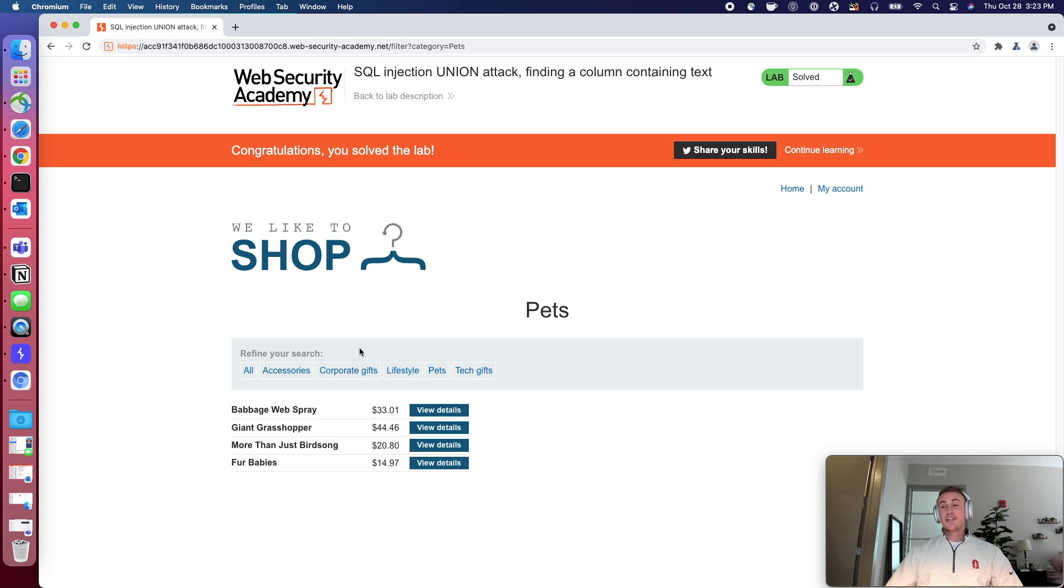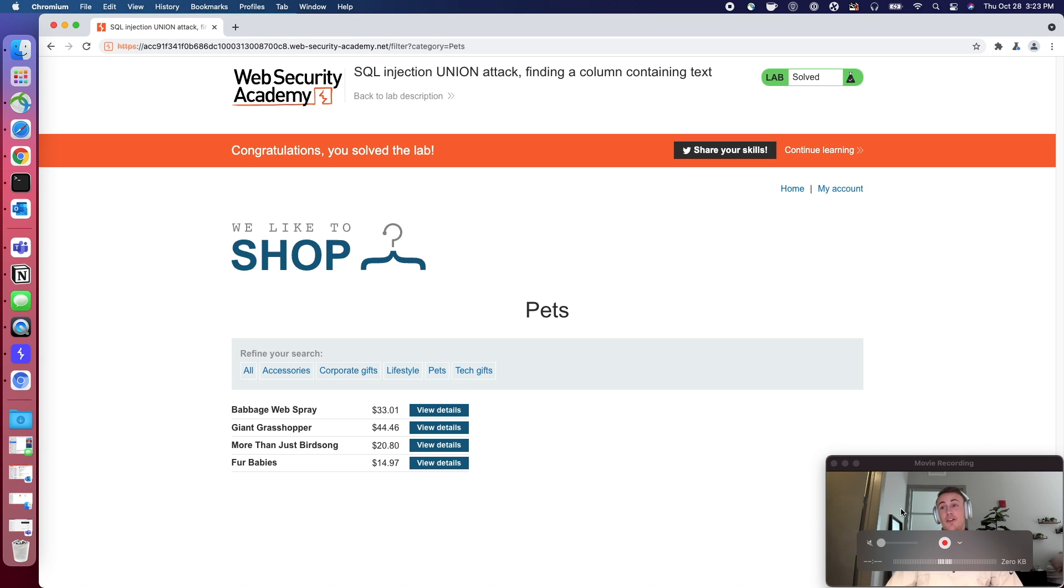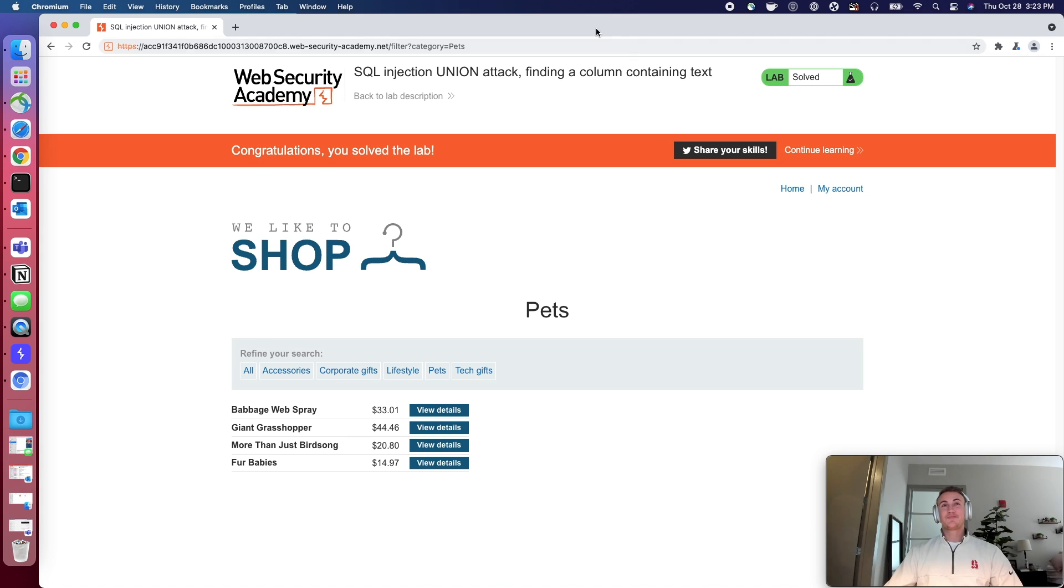Make sure to come back tomorrow. We're going to take this concept another step further once again, and do some more SQL injection. Thank you.